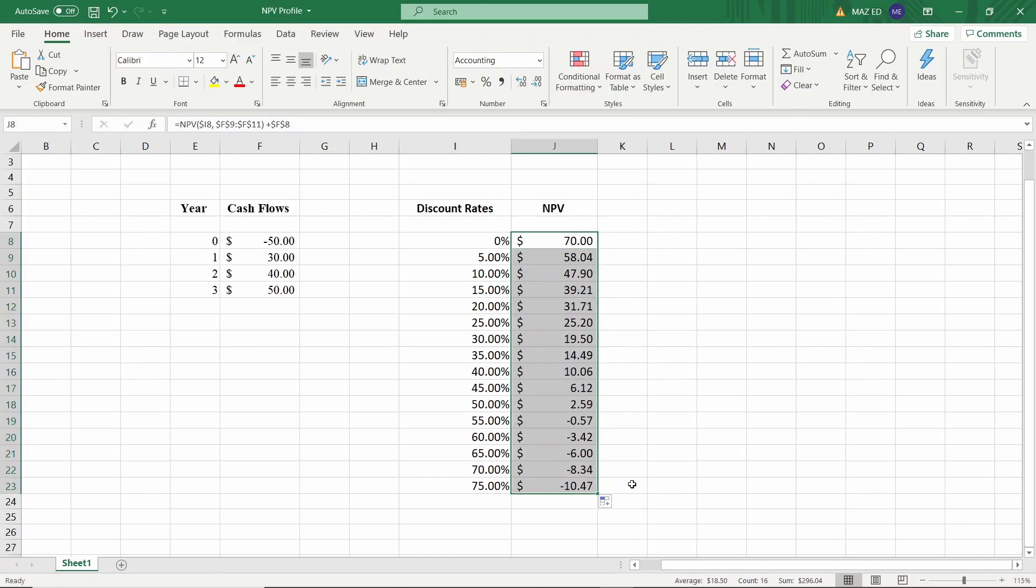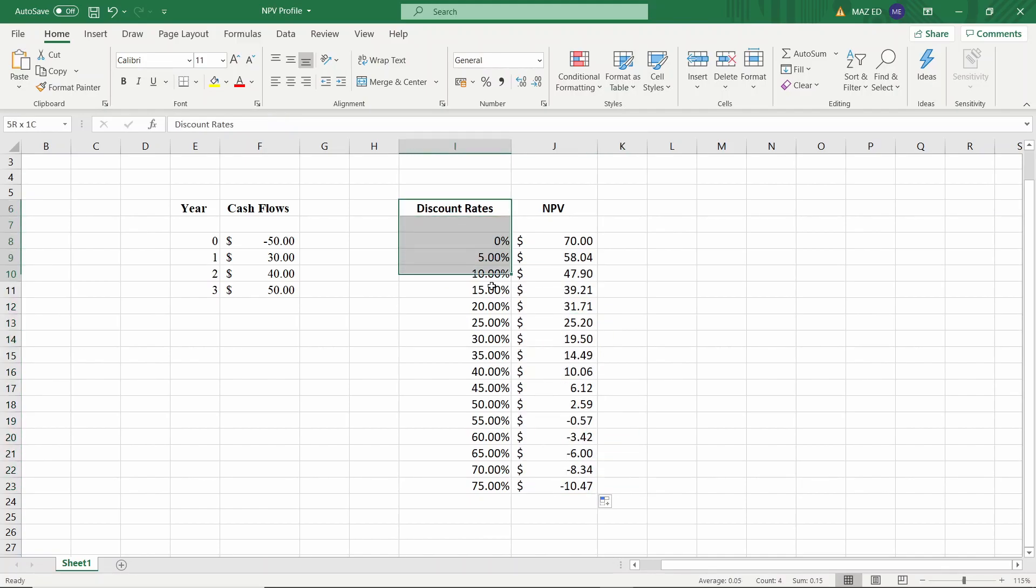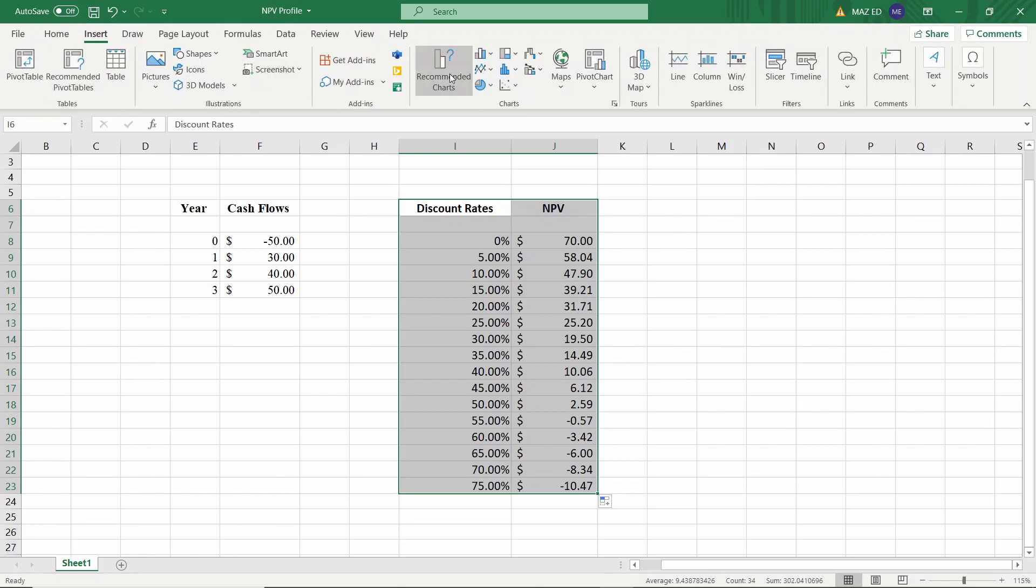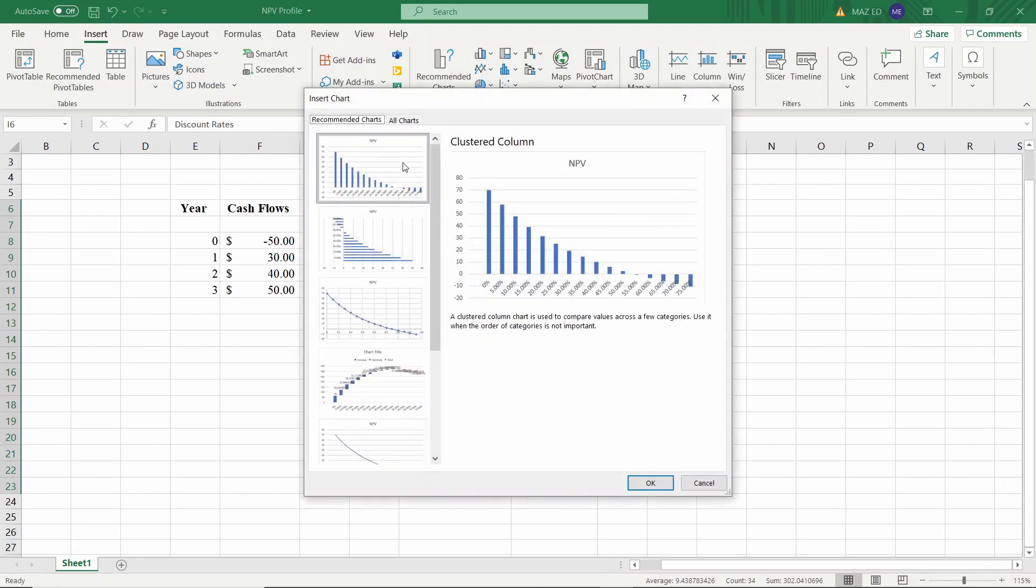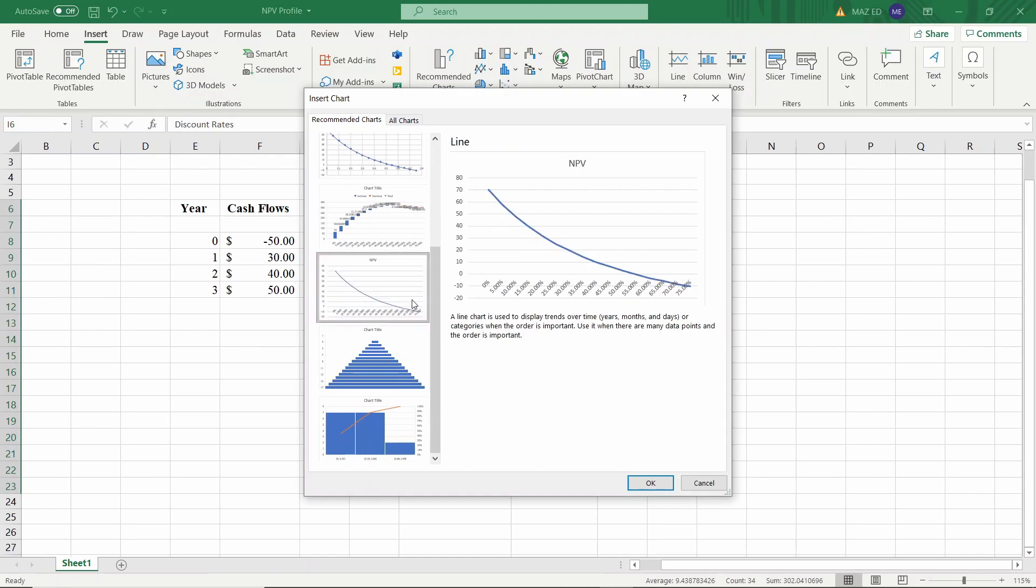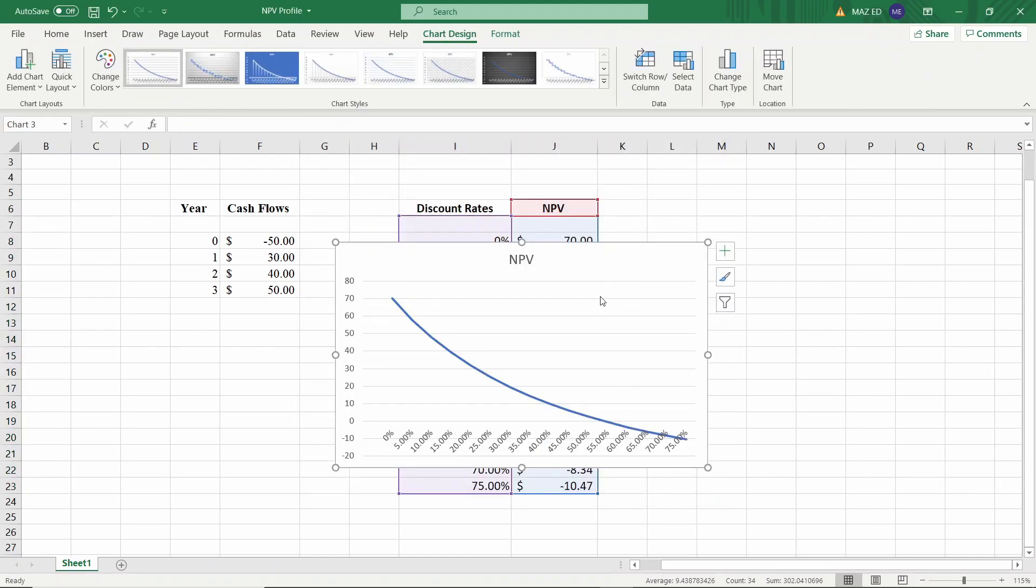We have our data and now we can select all of it and create a graph. We'll go to insert, recommended charts. I usually use a line graph. And there you go.